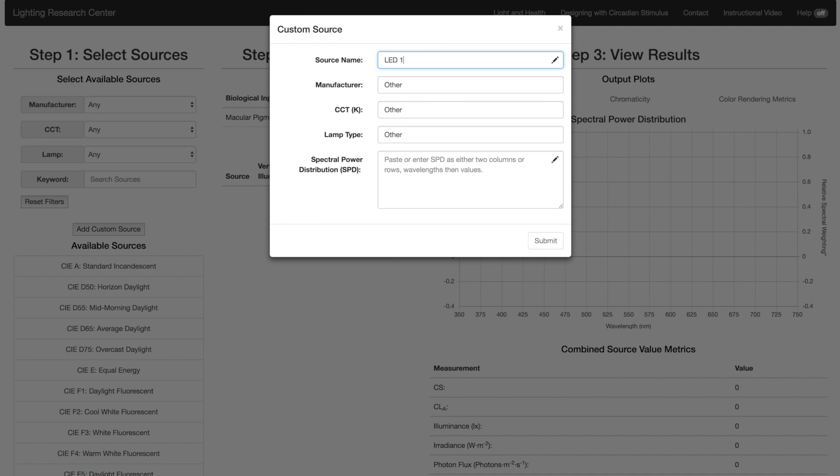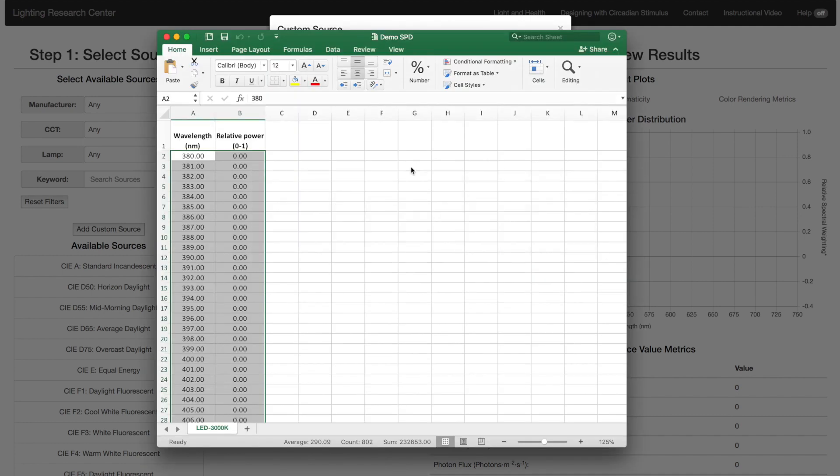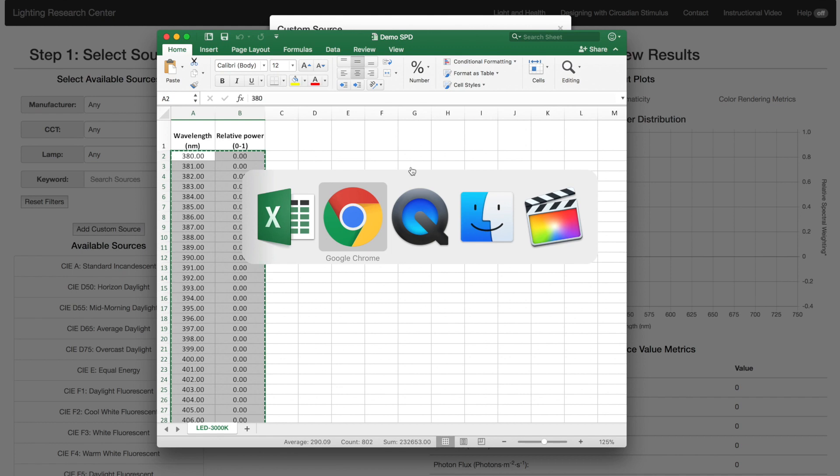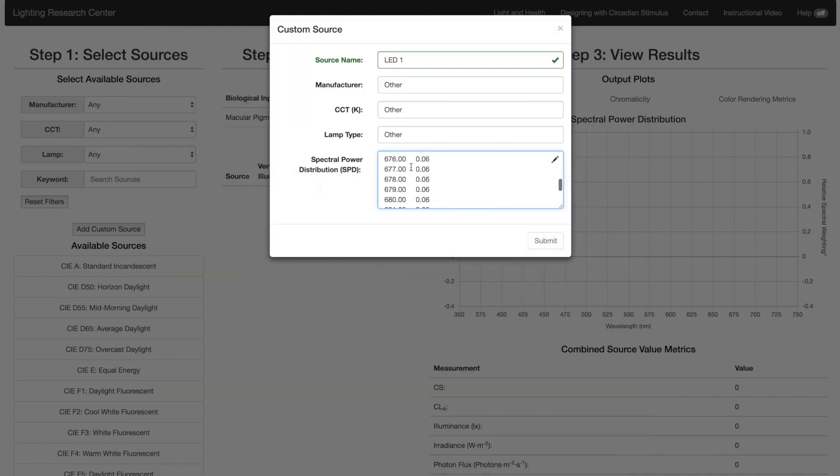You need to enter at least the source name and the SPD or Spectral Power Distribution. The SPD must have at least three rows or columns. The left-most column, or the top-most row, should be the Wavelength. The power can be either relative or absolute. Ask the manufacturer for the SPD.